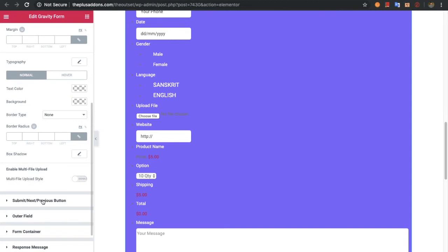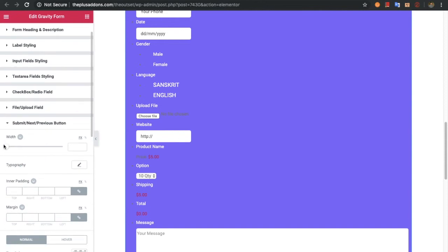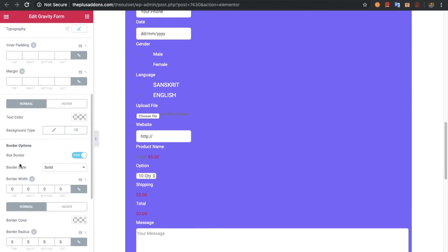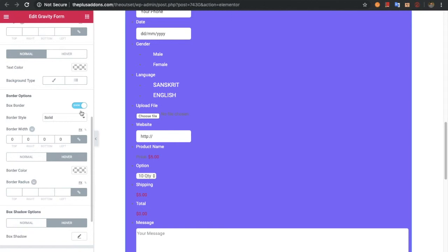After that there are options for the submit, next, and previous buttons. As you know, Gravity Forms has next and previous functionality so you can create multi-step forms easily, and we have put options for those buttons as well. You can adjust their width, typography of text, inner padding, and margin. For the normal and hover state you can adjust text color, background color, border related options, and box shadow related options. You can select those individually using the tab layout.